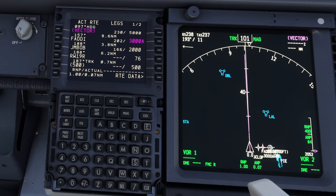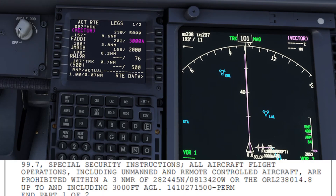For example number two, as we are about to turn around and do our descent into Tampa, we have a special NOTAM in our flight plan for the ORL Airdrum. The special instruction for this Airdrum — which technically is the area of Disney World — states that all aircraft flight operations, including unmanned and remote controlled aircraft, are prohibited within a three nautical mile radius, up to and including 3,000 feet AGL.